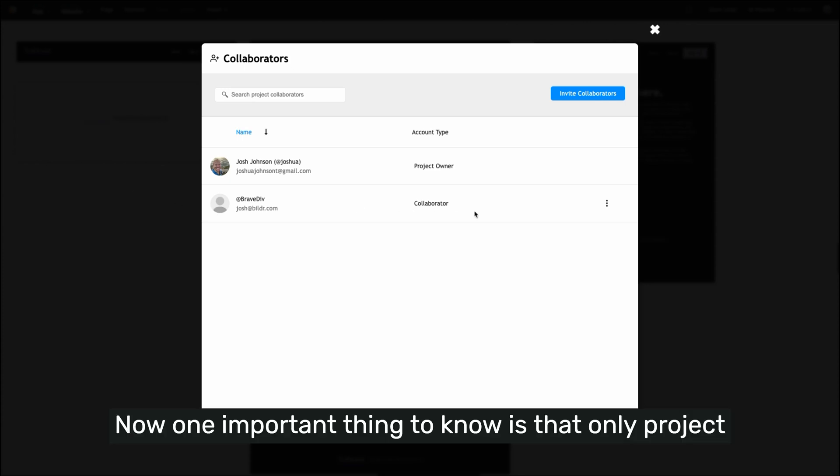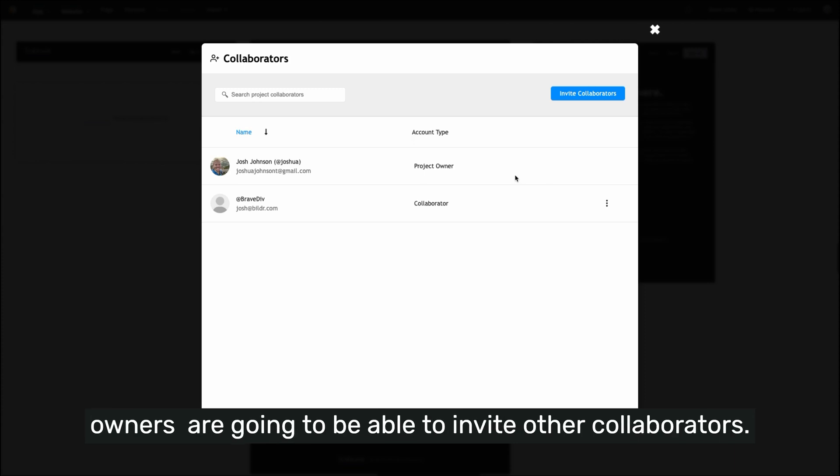Now, one important thing to know is that only project owners are going to be able to invite other collaborators.